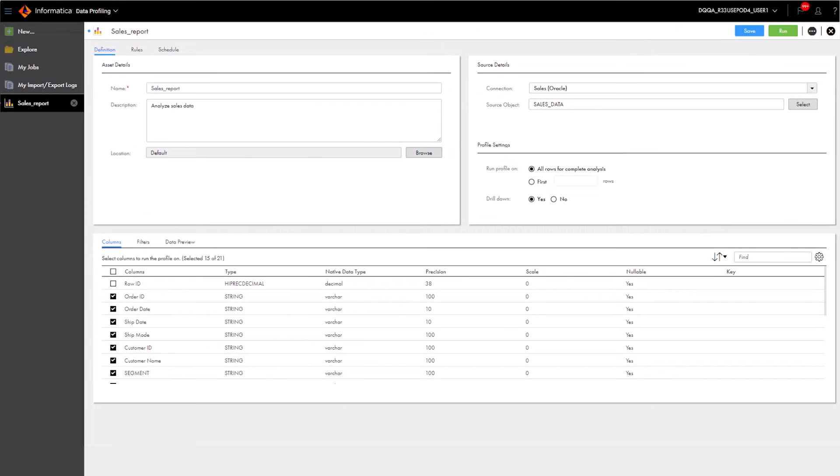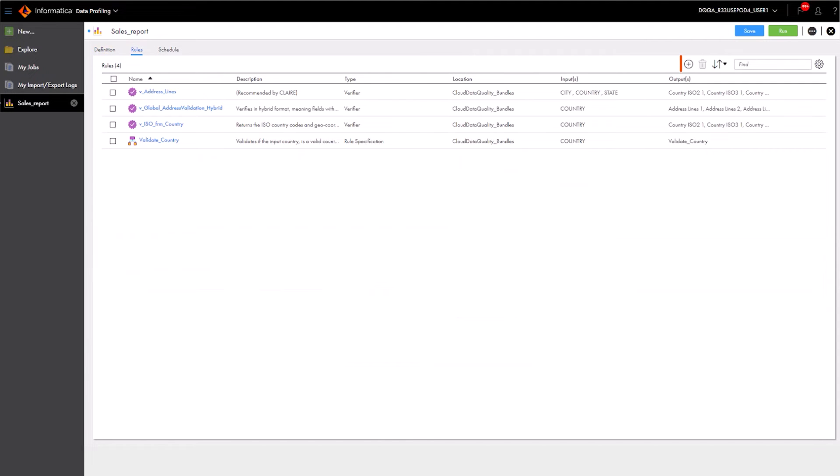Aaron selects all the columns to run the profile on. Now, Aaron adds a data quality rule to run the profile.